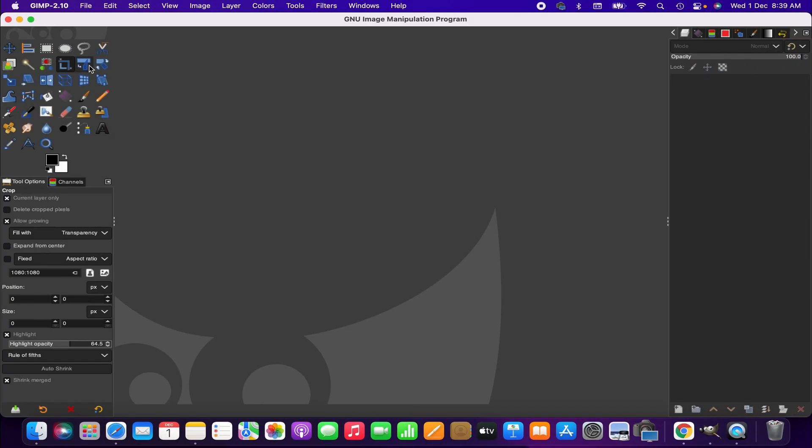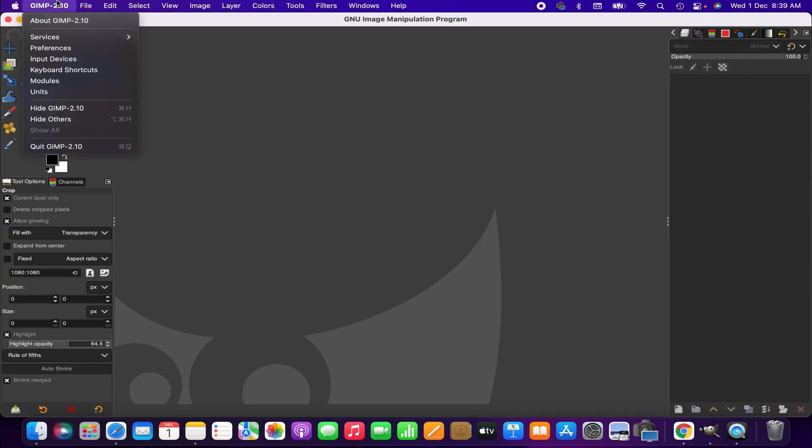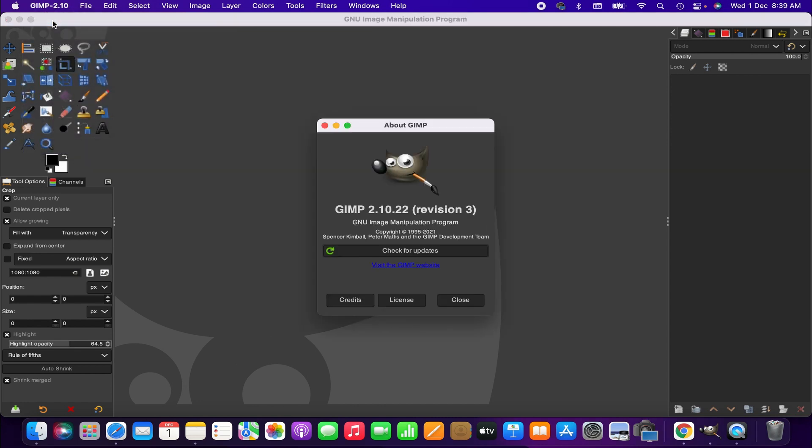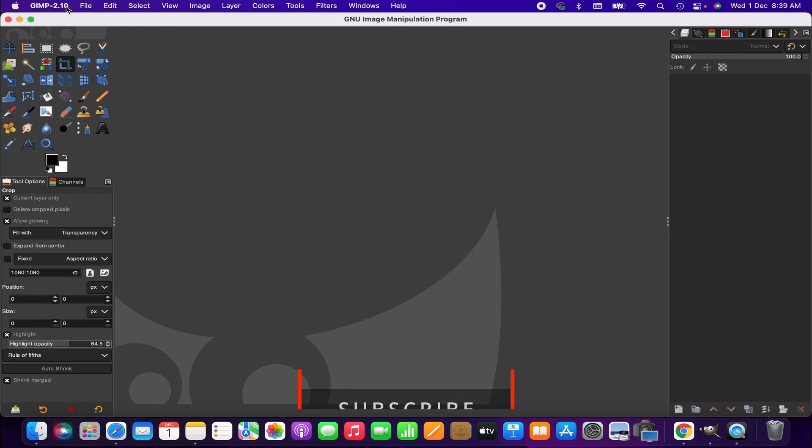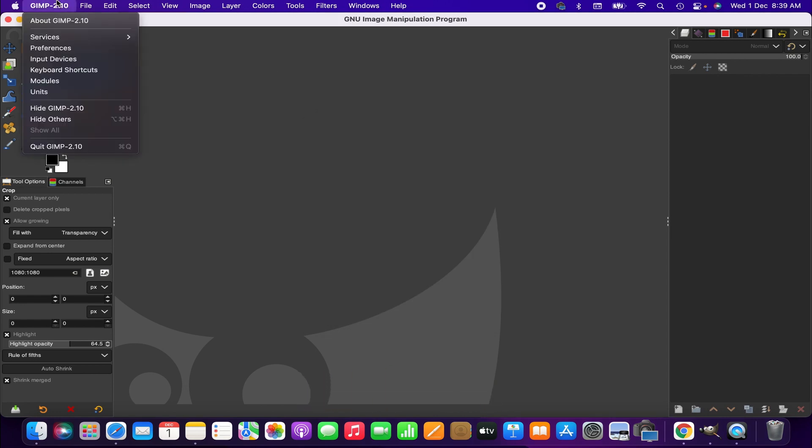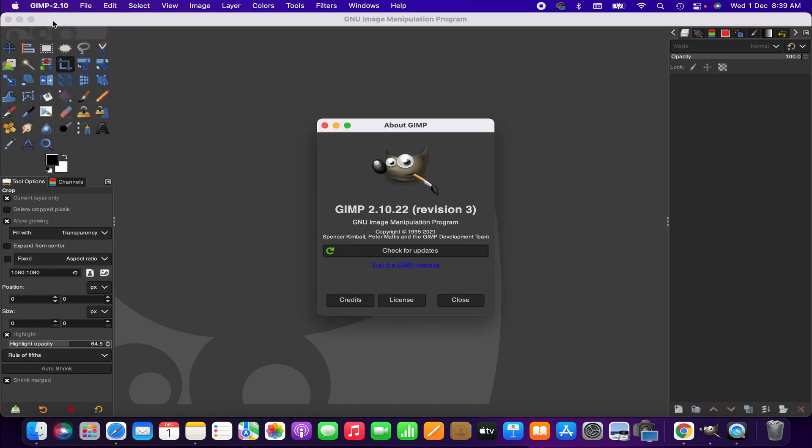First we open the GIMP application and then go to the GIMP menu, from there click on About GIMP. Here you will have the information about the current version of GIMP you use and also you can check the update here.